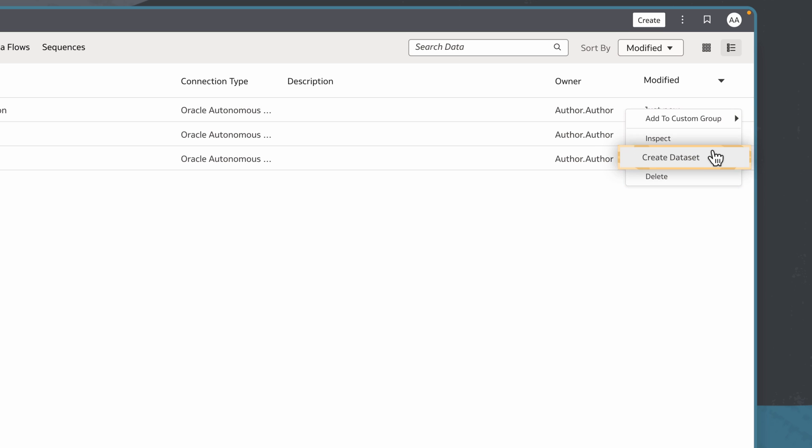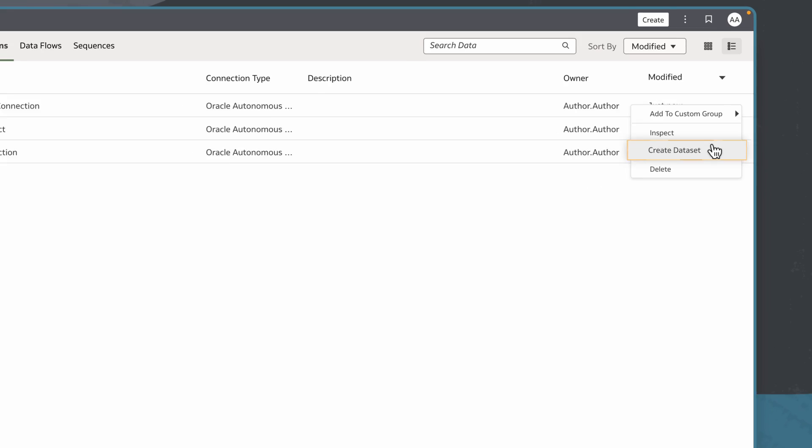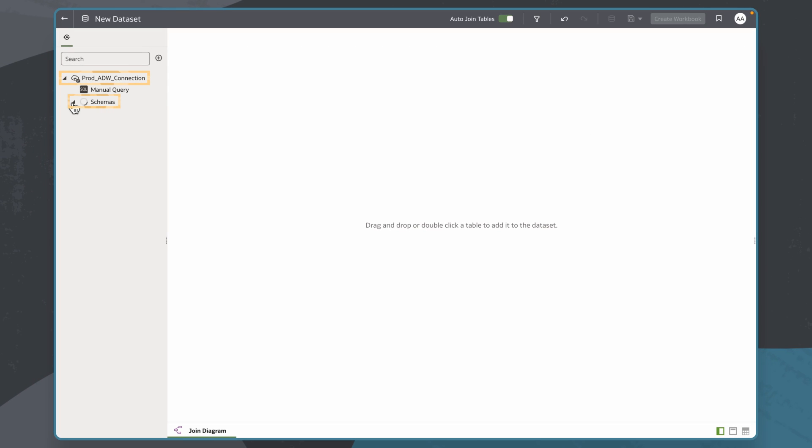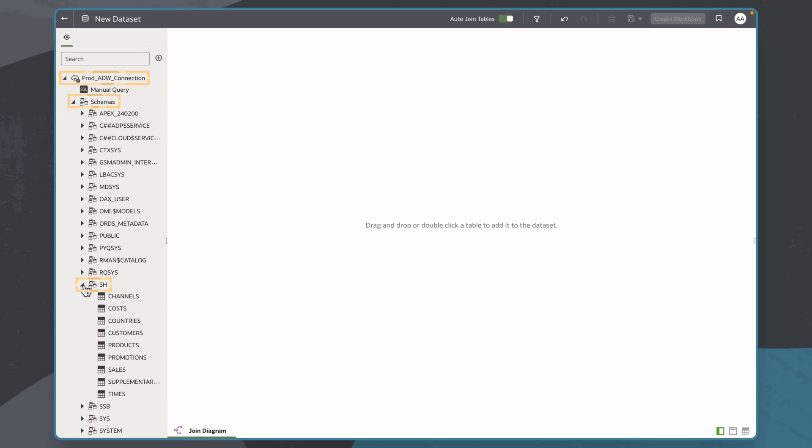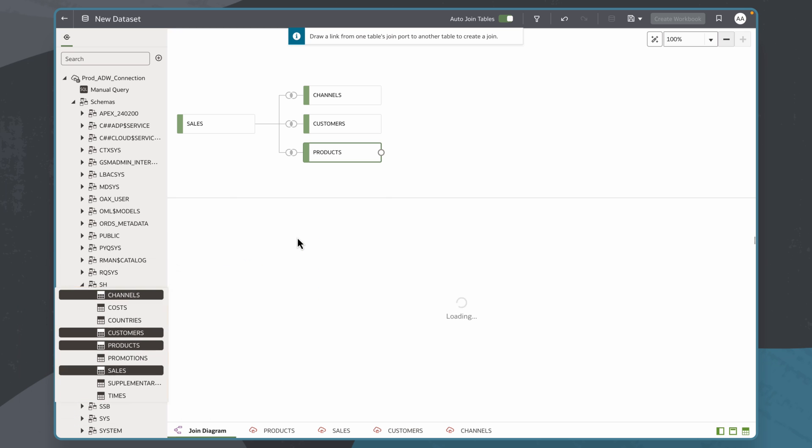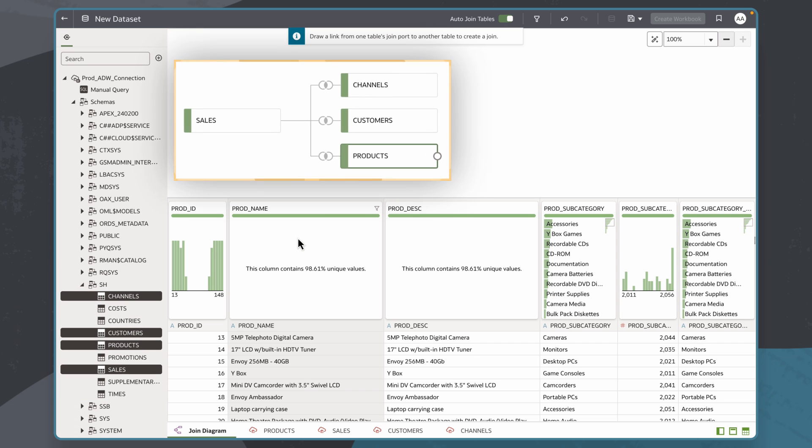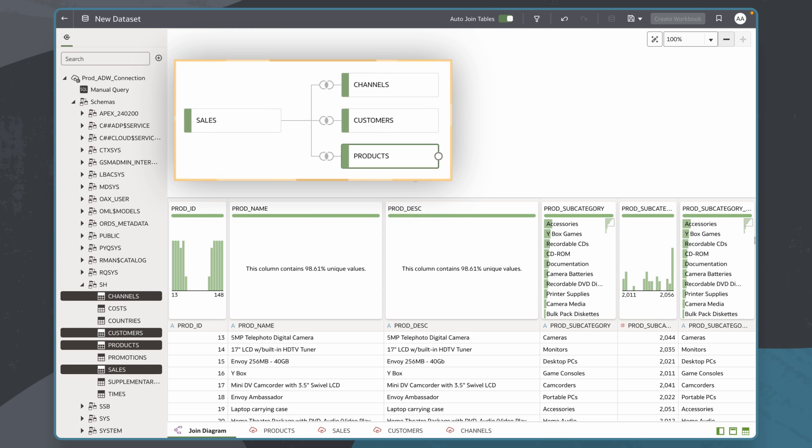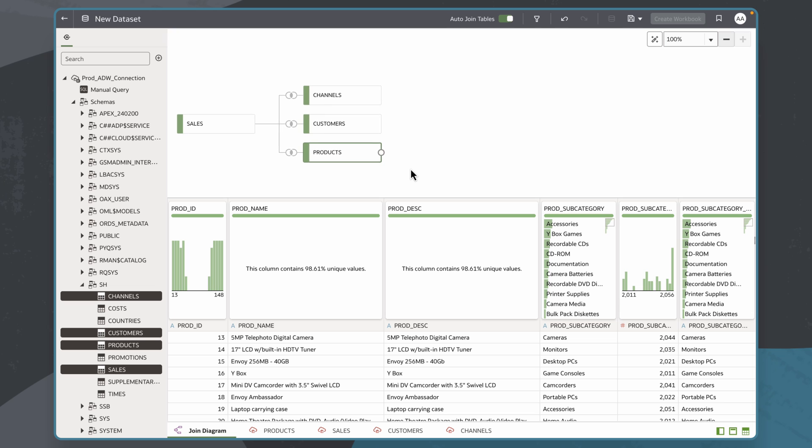I'll choose to create a dataset to open the join diagram. Now, I'll validate that I'm able to create a dataset using the data tables from the ADW connection. With this connection, I can analyze data from an external Oracle ADW in FDI.